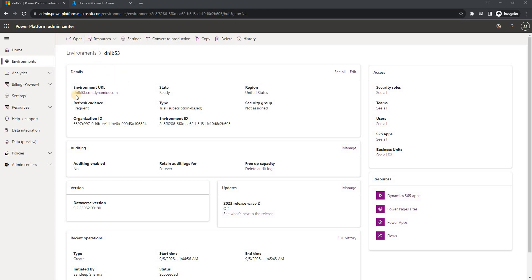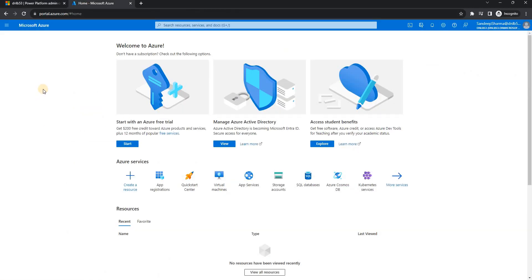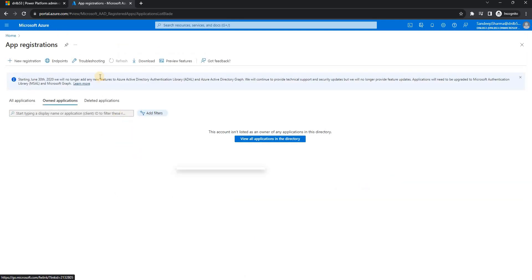This is my admin portal login where I have the Dynamics 365 instance I need to connect — this is the URL of my Dynamics. To connect, I need to register the application user for this URL, but first I need to set up the app registration. I've logged into the Azure portal with the same account I use for Dynamics. I'll go to App Registrations on the Azure portal.